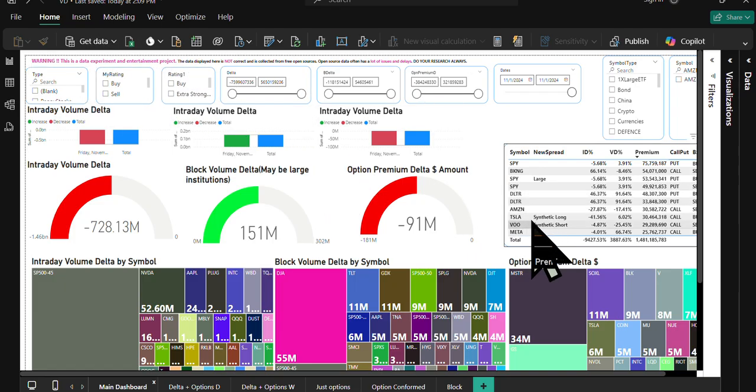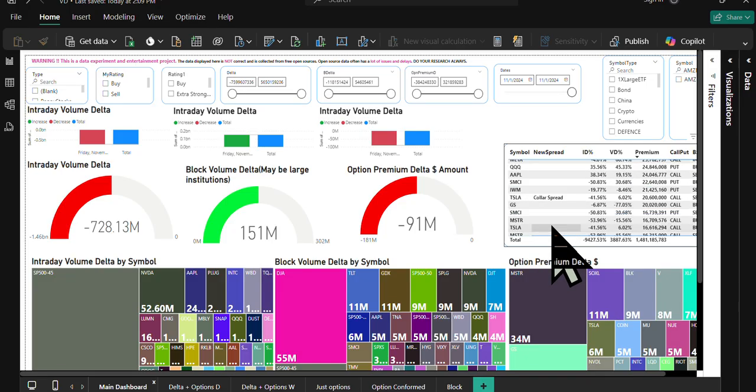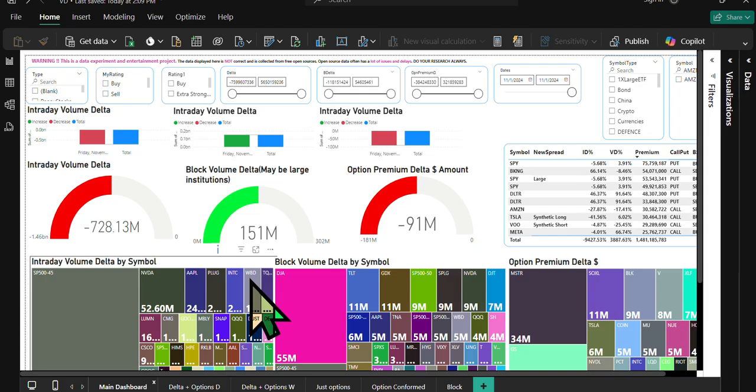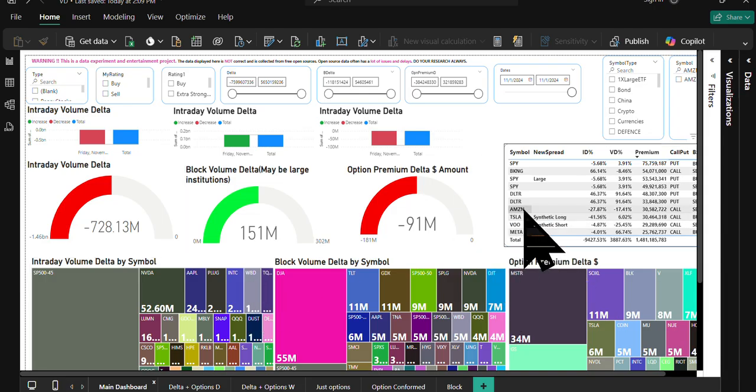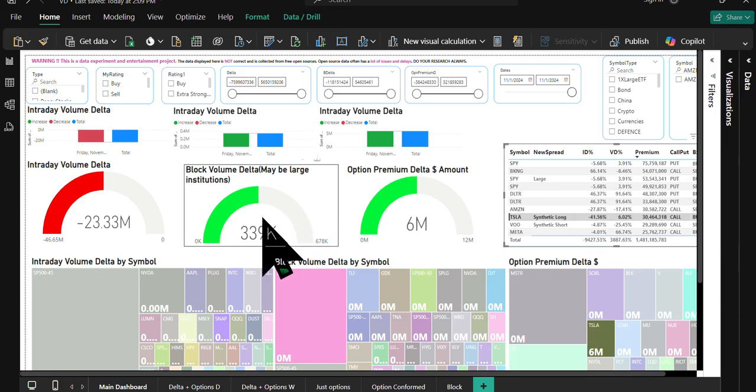Today I spotted a large synthetic long for Tesla. I'm going to talk about it because this is how it popped up on the radar. It gives some kind of clue. Tesla overall data says that we had positive block order institutional order flow and option premium delta also was positive.